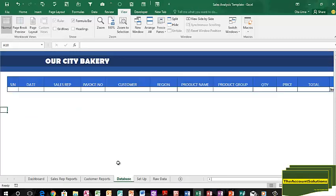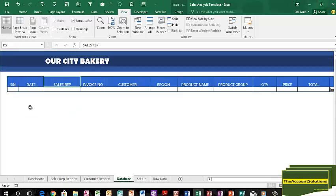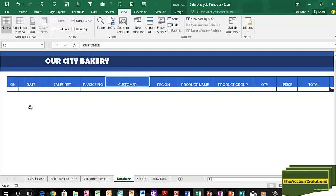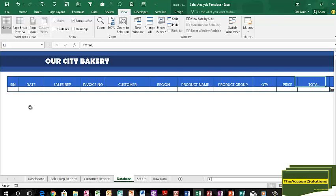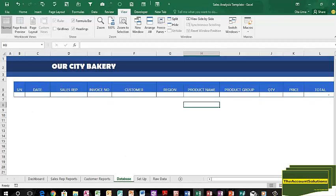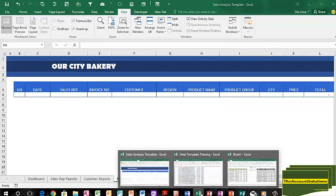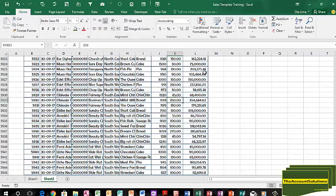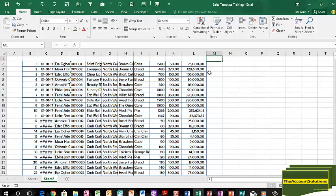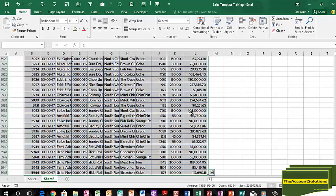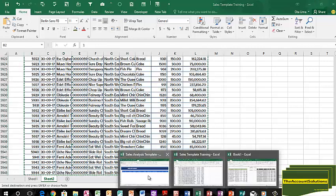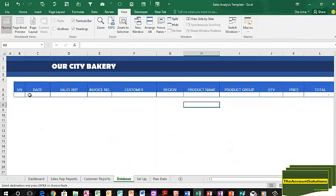What you need to do is just arrange your data to meet these criteria of the headers: serial number, date, sales rep, invoice number, customer, region or city or location or country, product name, group, quantities sold, price, and total. Once you've done that, just copy them. All I need to do is to go to where my raw data is, just copy everything I had here, and I just paste on my database.